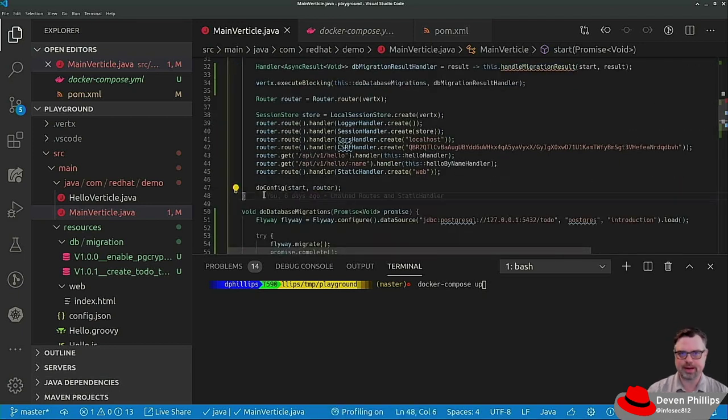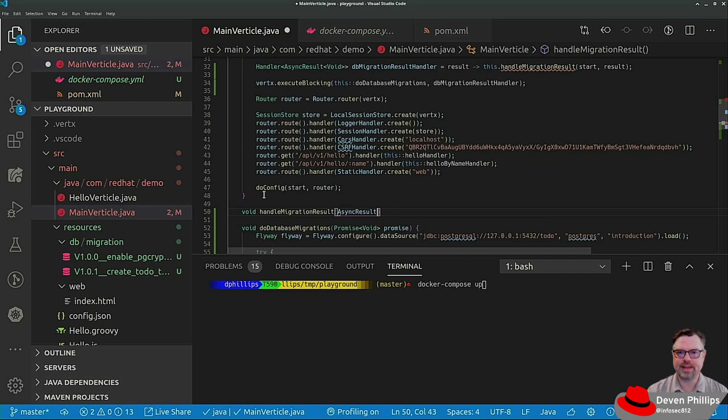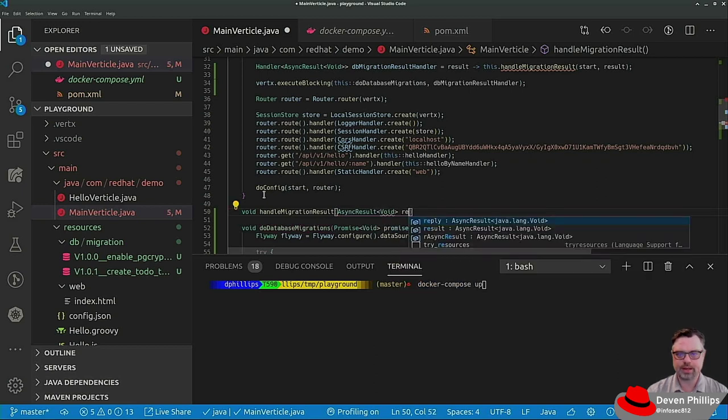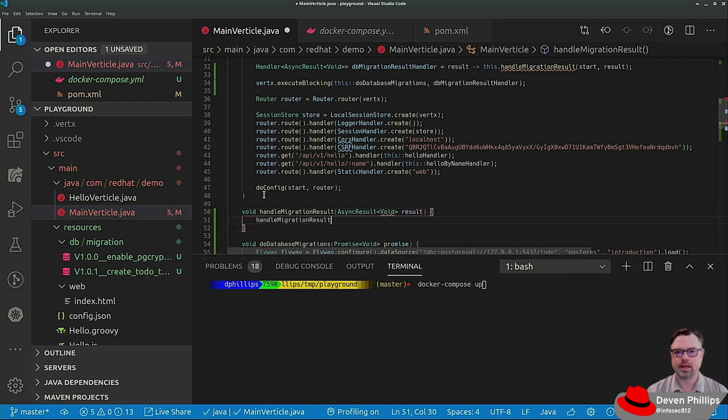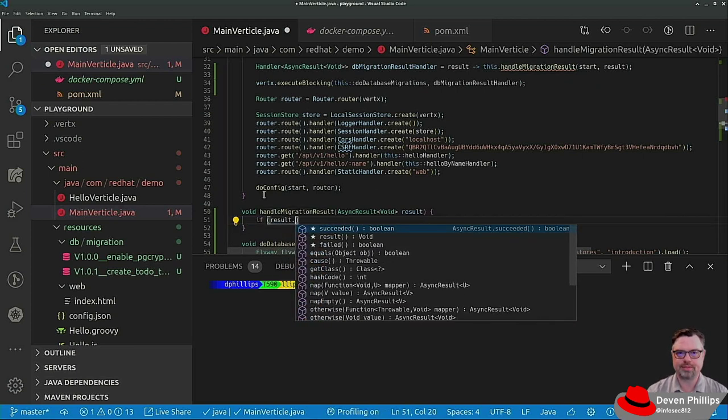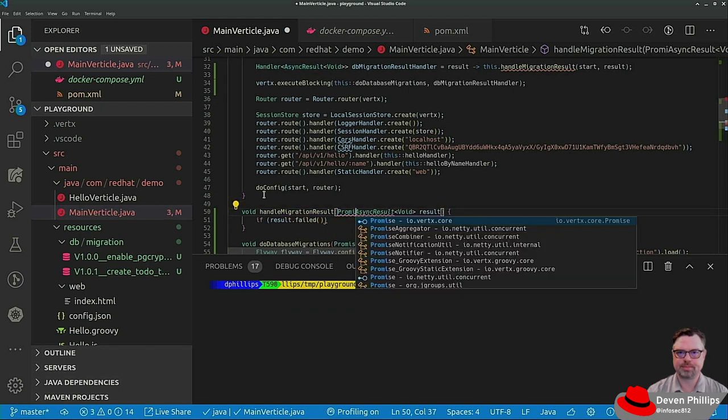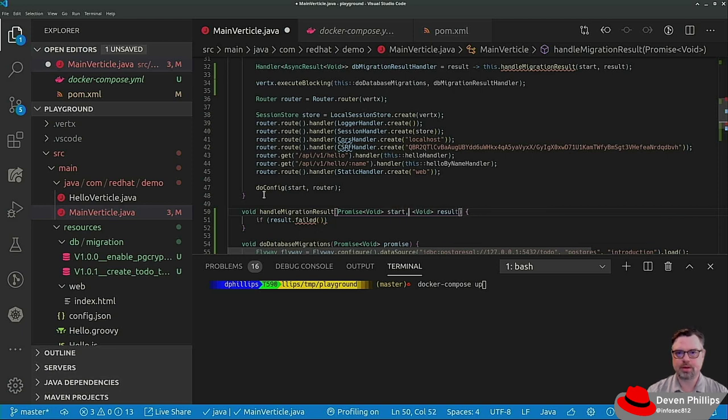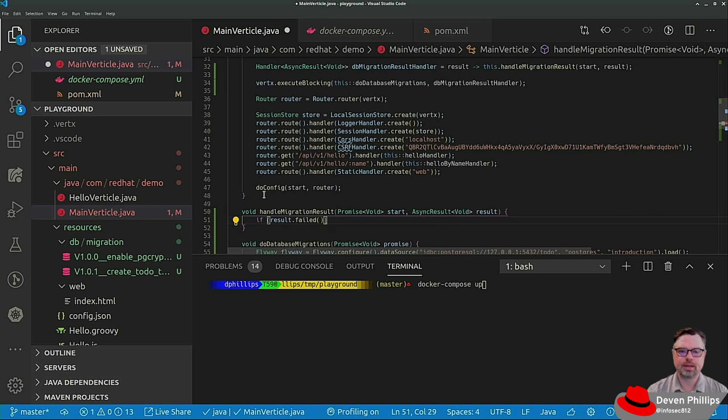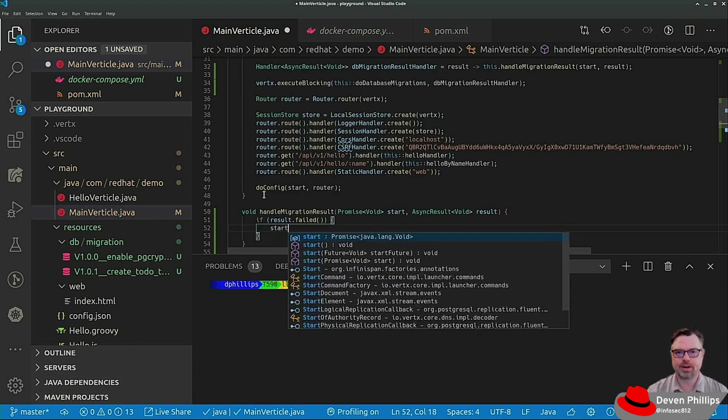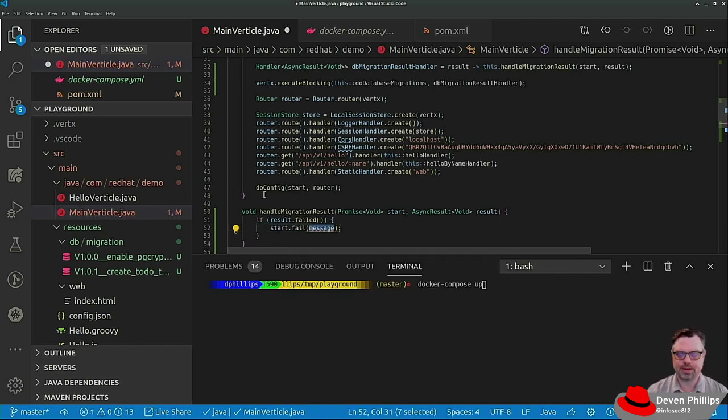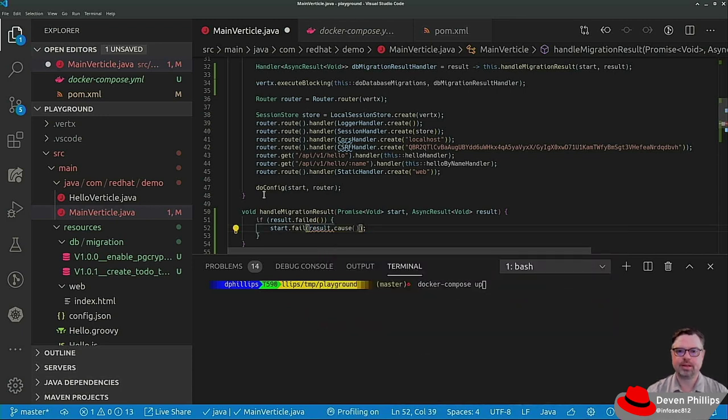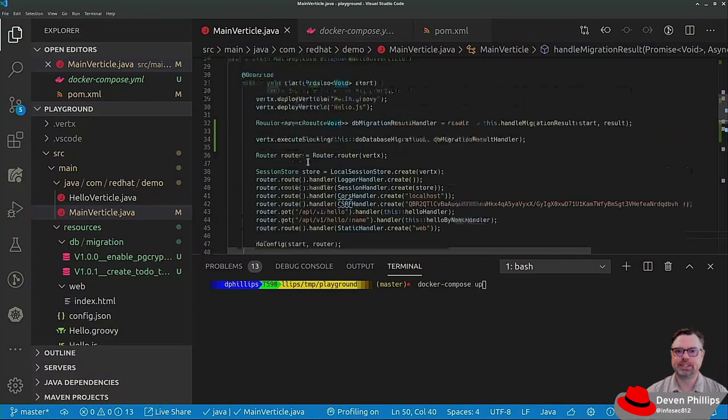But we need to implement handle migration result. So let's go down here again. Void handle migration result. And it takes an async result of type void. And in this, we say if result dot failed. Oh, and it also takes that promise that we mentioned earlier. Promise of type void is the start promise and async result. So if that blocking operation failed, we would then say start dot fail and pass along the cause of that failure. Boom. Done.